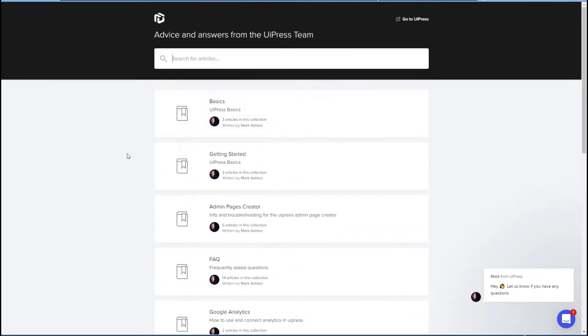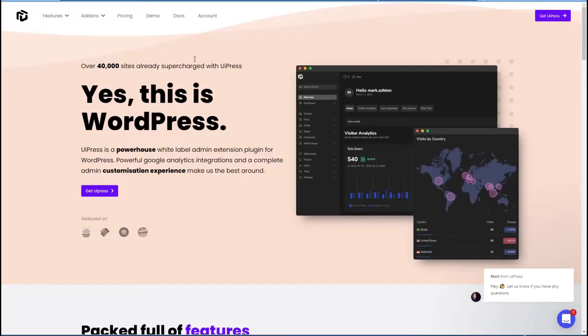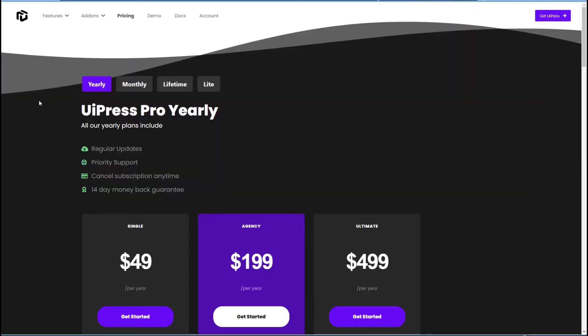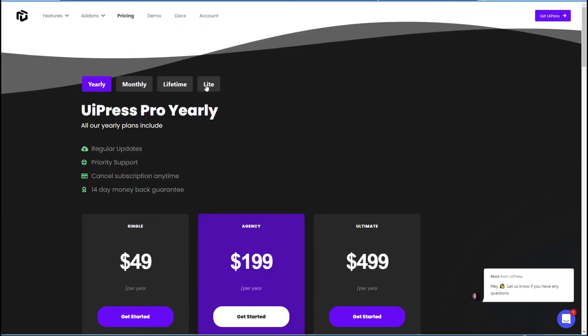I didn't see a YouTube channel. If we look at the pricing, they have yearly, monthly, lifetime, and light, which is I think the free version.